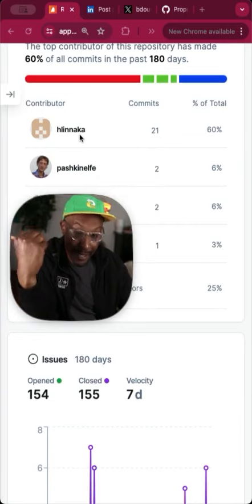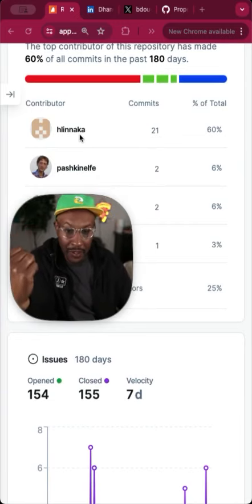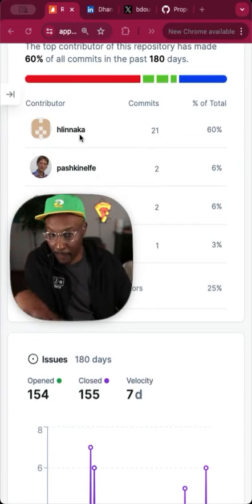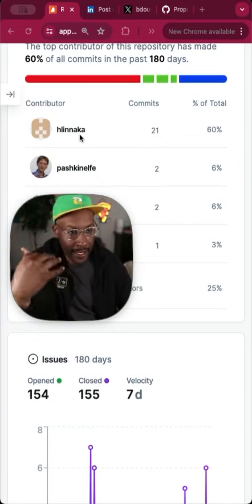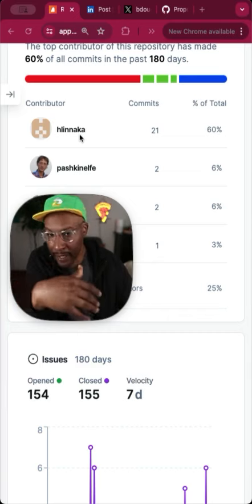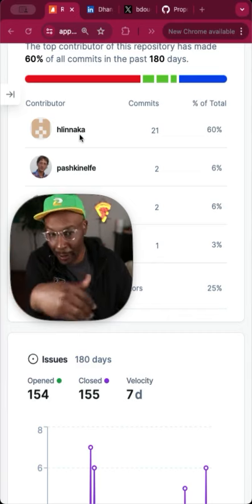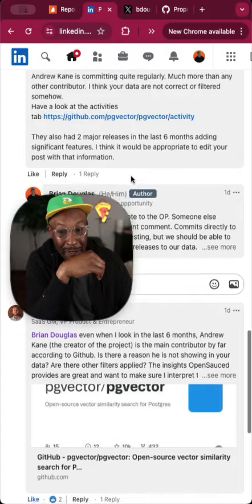Shout out to Haikiki. I actually looked at the contributions and there's a lot of performance stuff that he had been shipping in the last six months. So shout out to him and all his contributions.